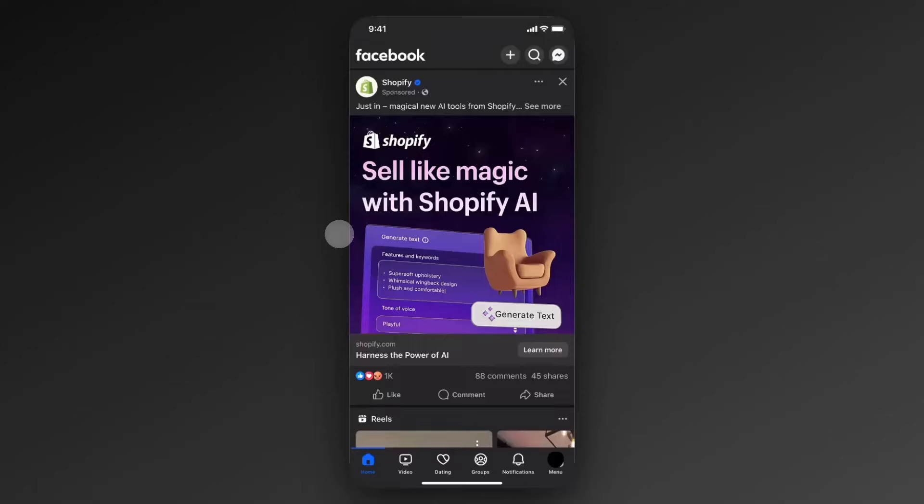Hey everyone, just want to make a quick video on how you can disable the Meta AI on your Facebook app. It's pretty simple to do and I'll walk you through it right now.